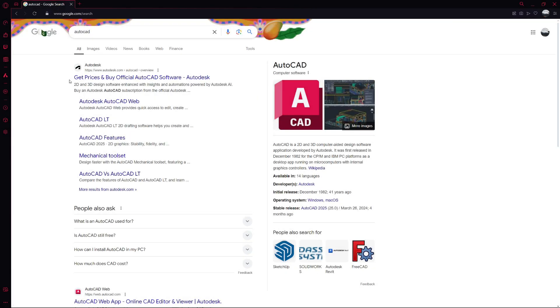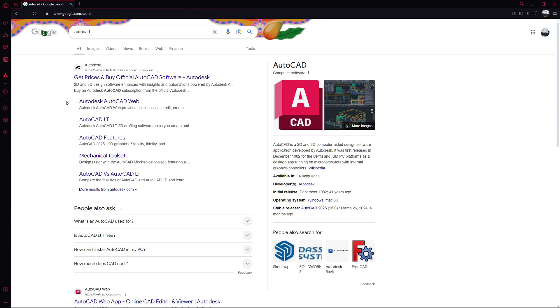Hello everyone. In this video, I'm going to show you how to legally download and install AutoCAD for free on your PC. This method is ideal for students and educators who can access AutoCAD through Autodesk's educational program.